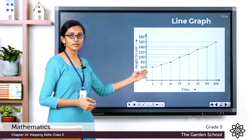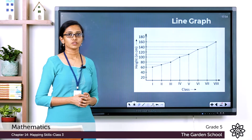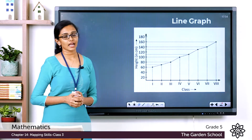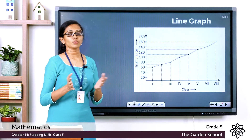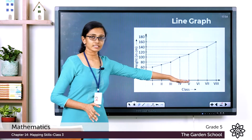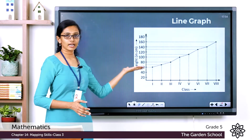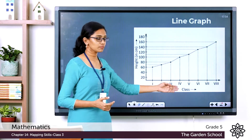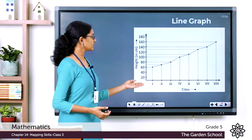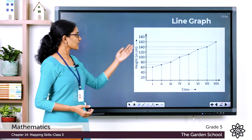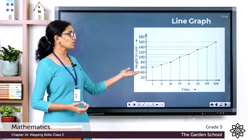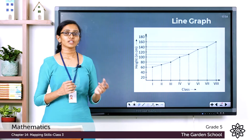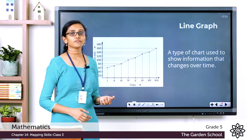You draw straight lines from one dot to the other dot. In a line graph there are two axes: one horizontal axis and one vertical axis. The horizontal axis, or x-axis, in this example shows the different classes, and the vertical axis, or y-axis, in this example shows the height of a student in different classes.